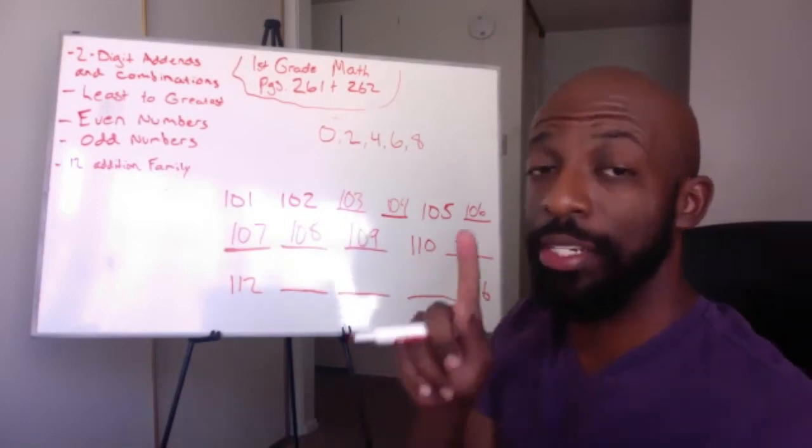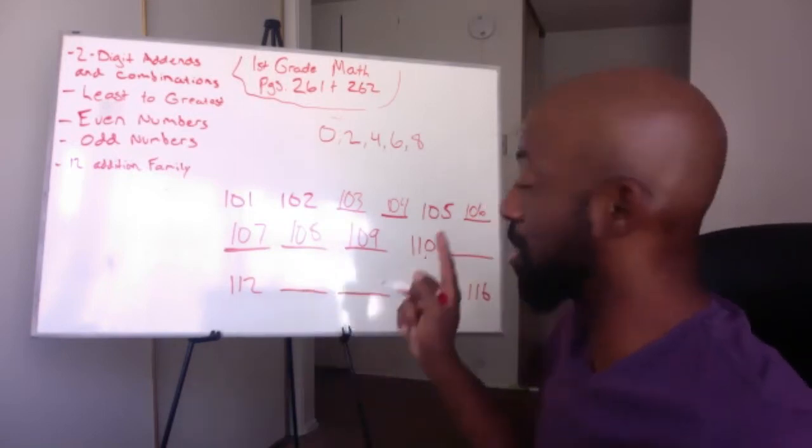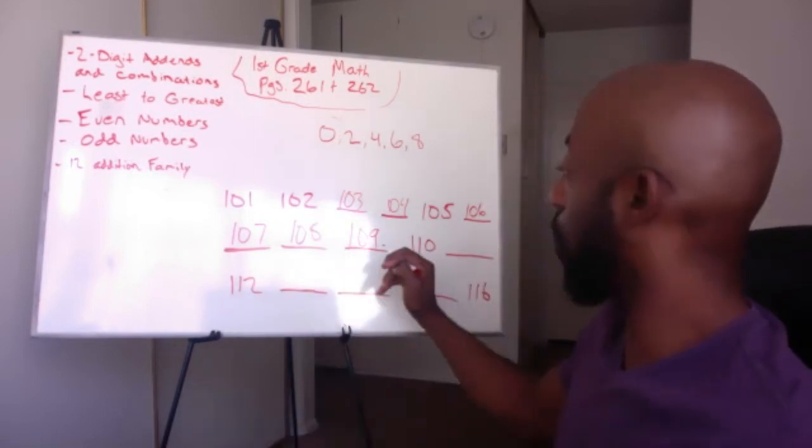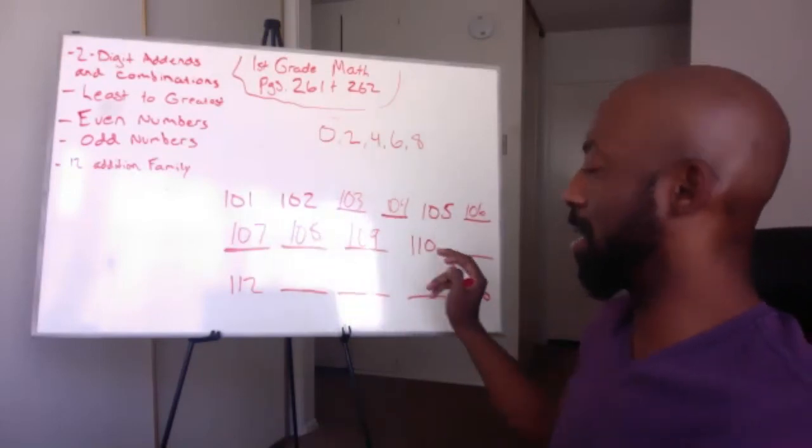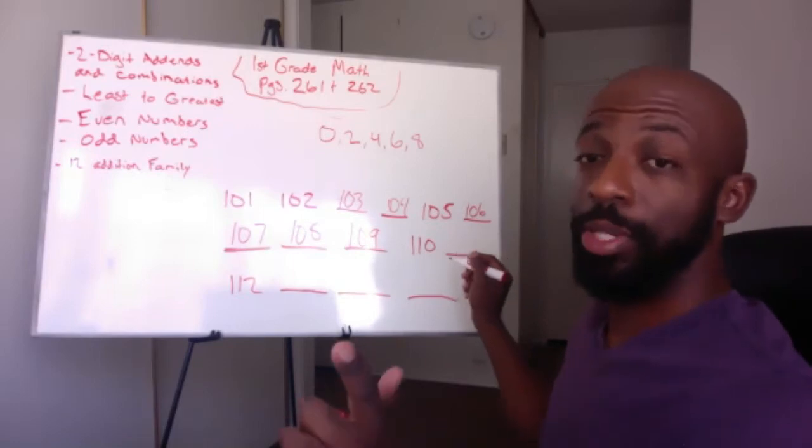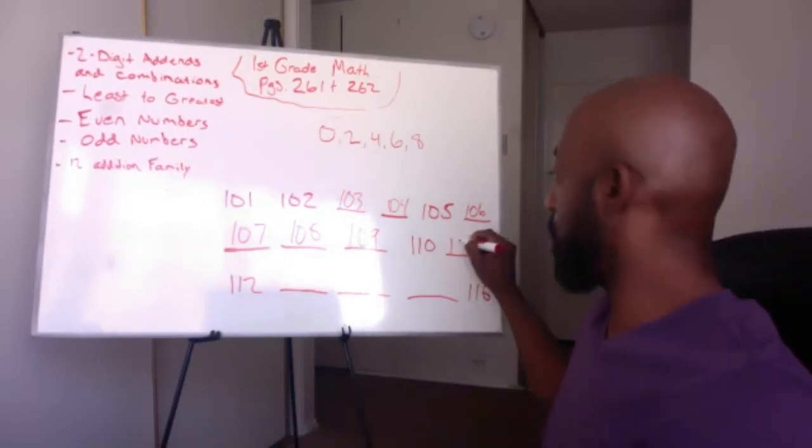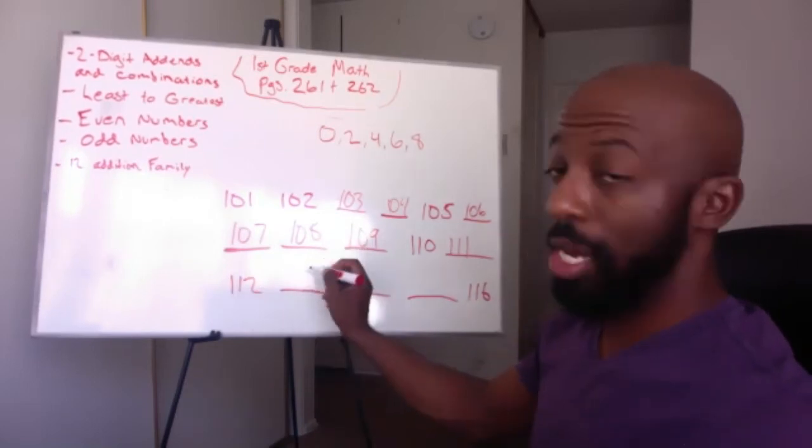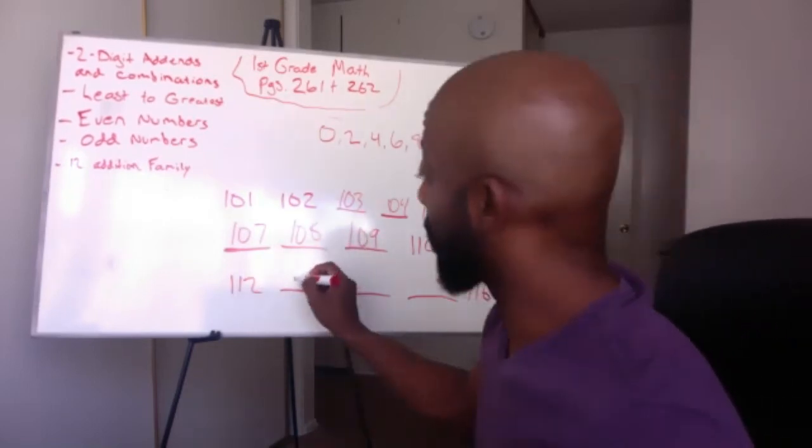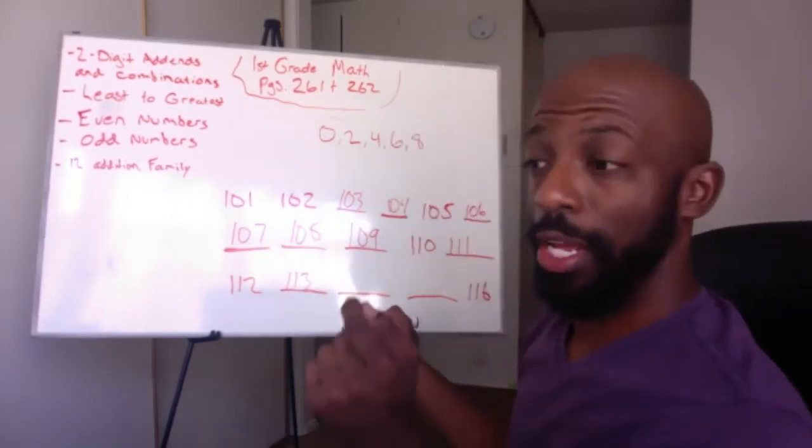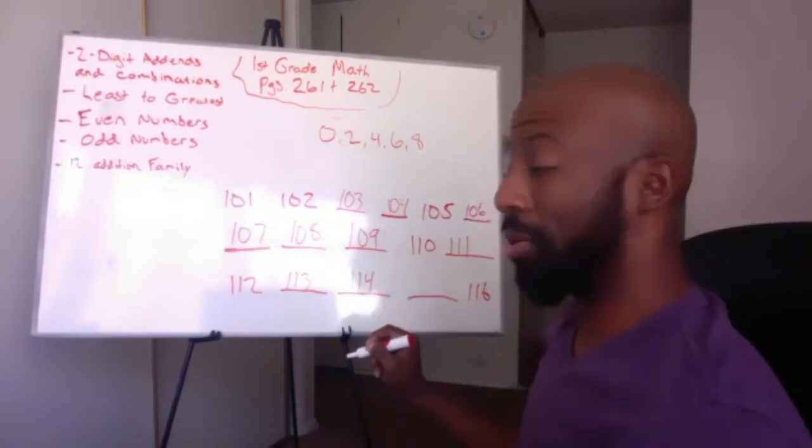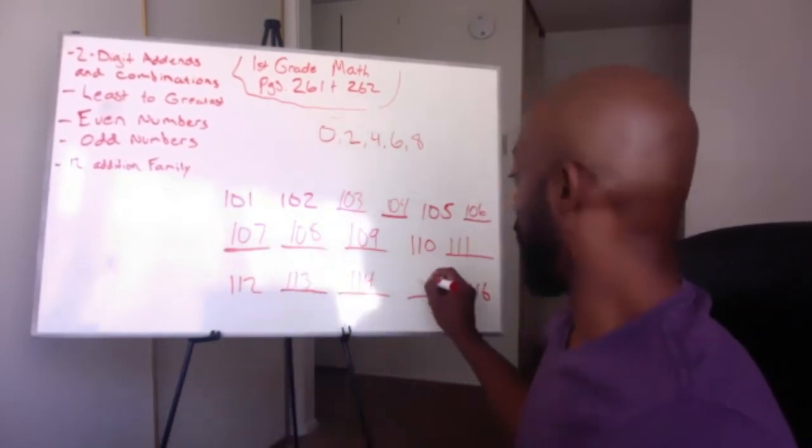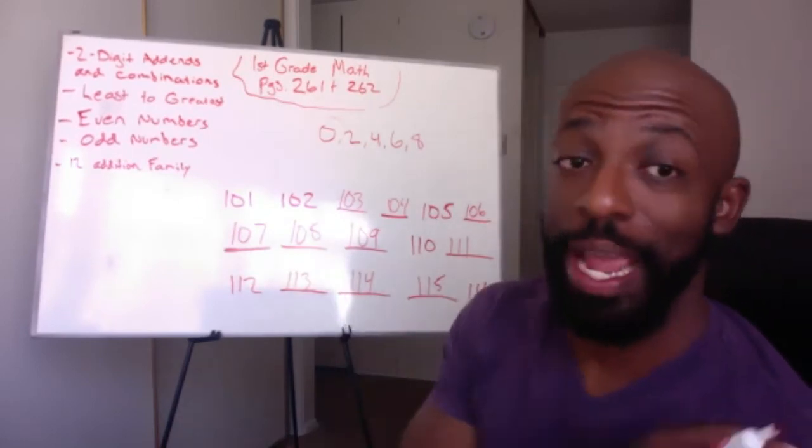So now you're changing the 1's place and the 10's place? No, you just changed the 10's place once. So we have 101, 102, 3, 4, 5, 6, 7, 8, 9, 10. What's after 10? 11. So what do we need to do? It's still in the 100. So we put 100 and then 11. 112. 100 and... After 12 is 13. 113. 114. 115. 116. You guys are going to keep counting all the way up.